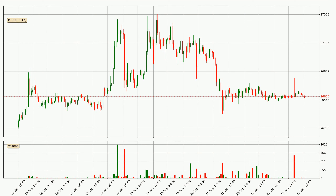By taking a closer look at the hourly time frame for Bitcoin, the price went down only slightly by about 0.0% in the last 24 hours and has a current price of 26,606.